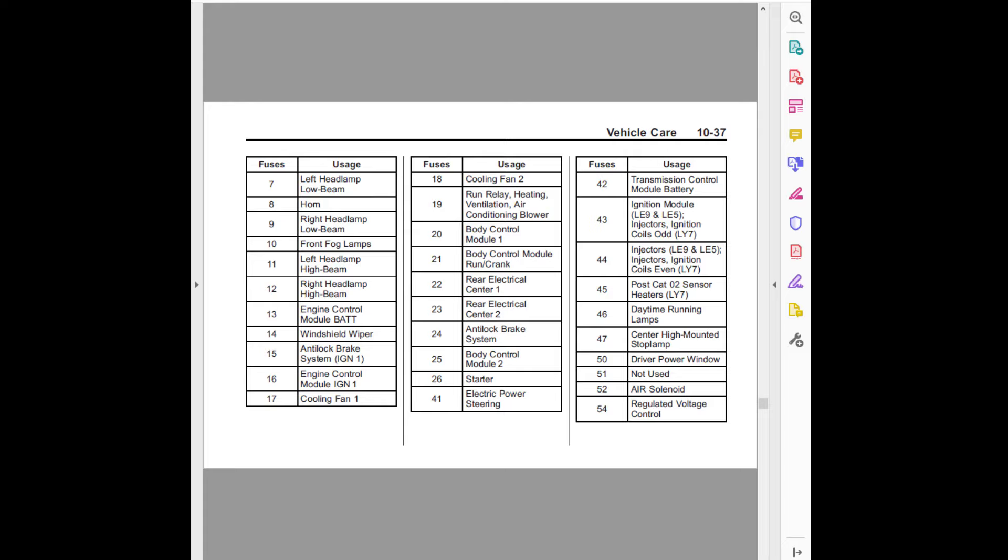Ten, front fog lamps. Eleven, left headlamp high beam. Twelve, right headlamp high beam. Thirteen, engine control module bat. Fourteen, windshield wiper. Fifteen, anti-lock brake system IGN 1. Sixteen, engine control module IGN 1.